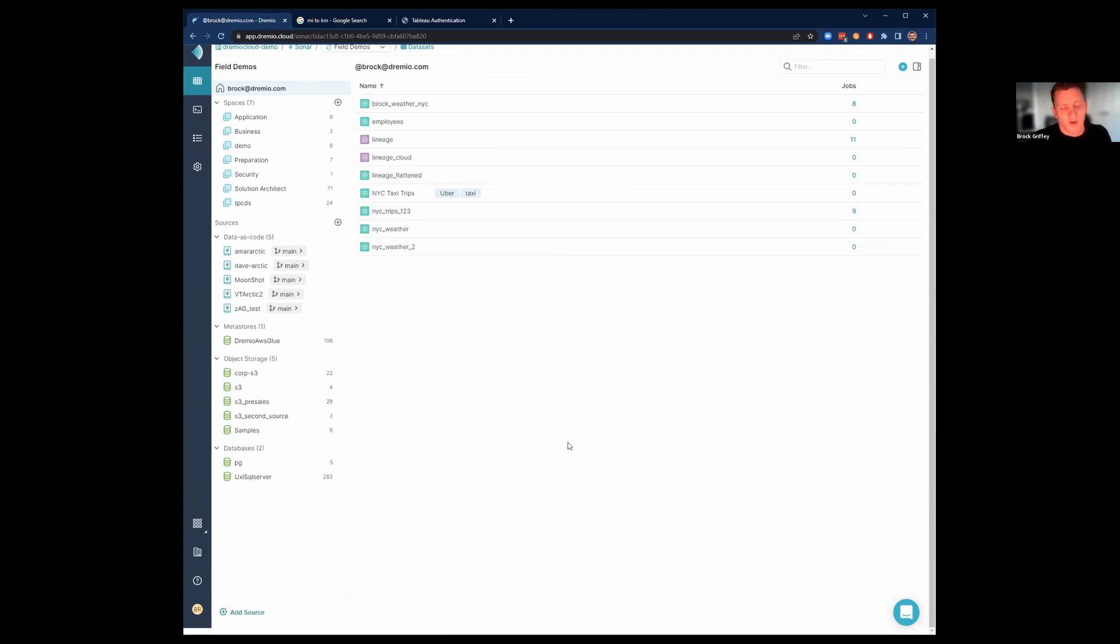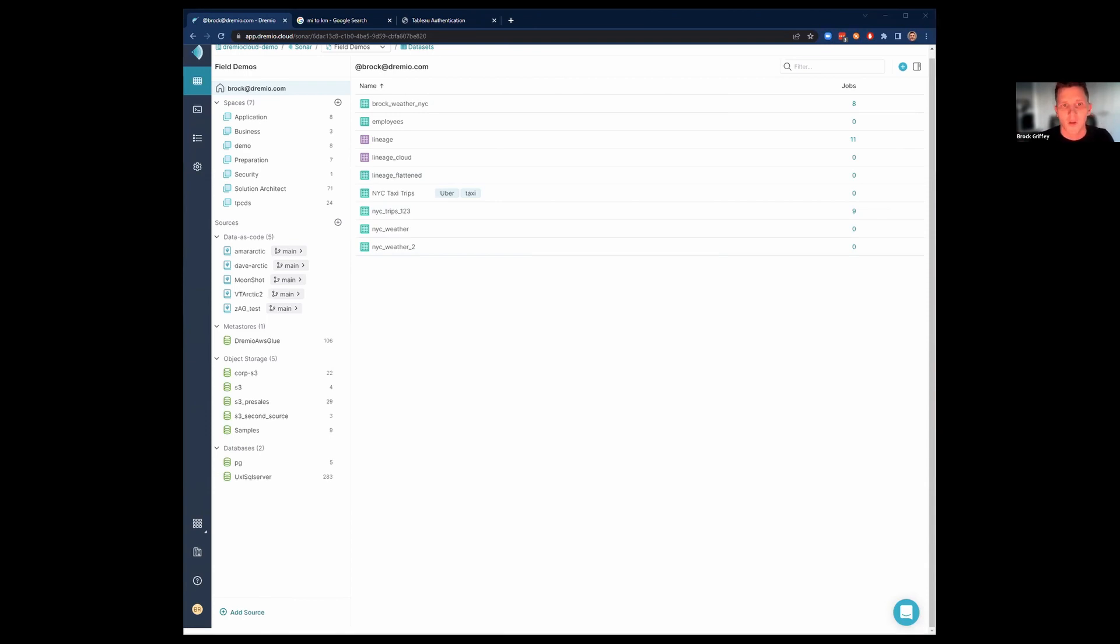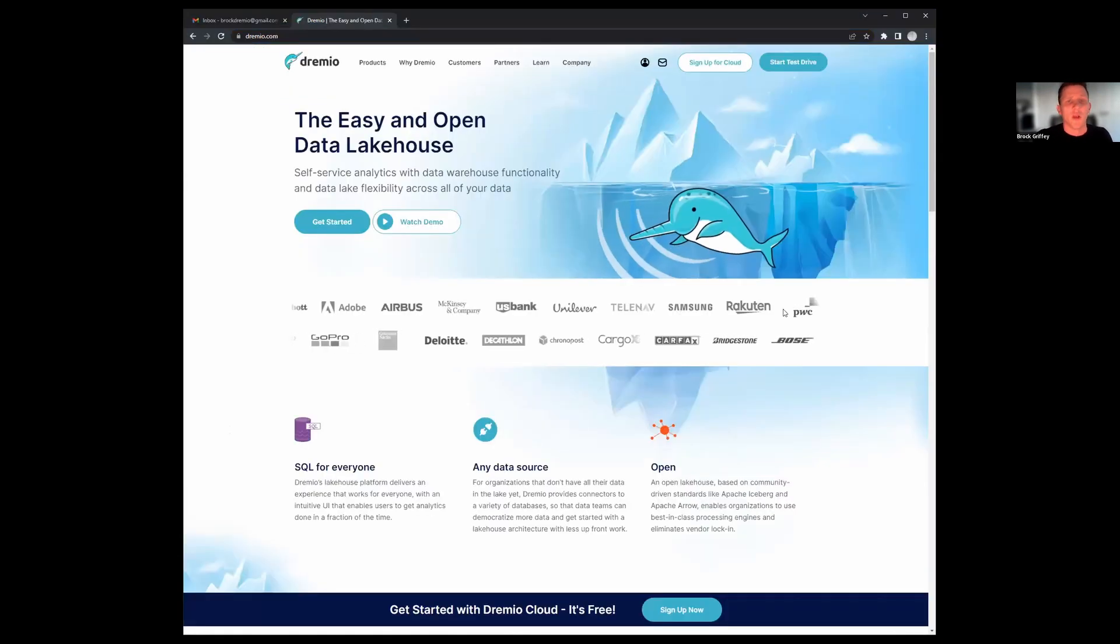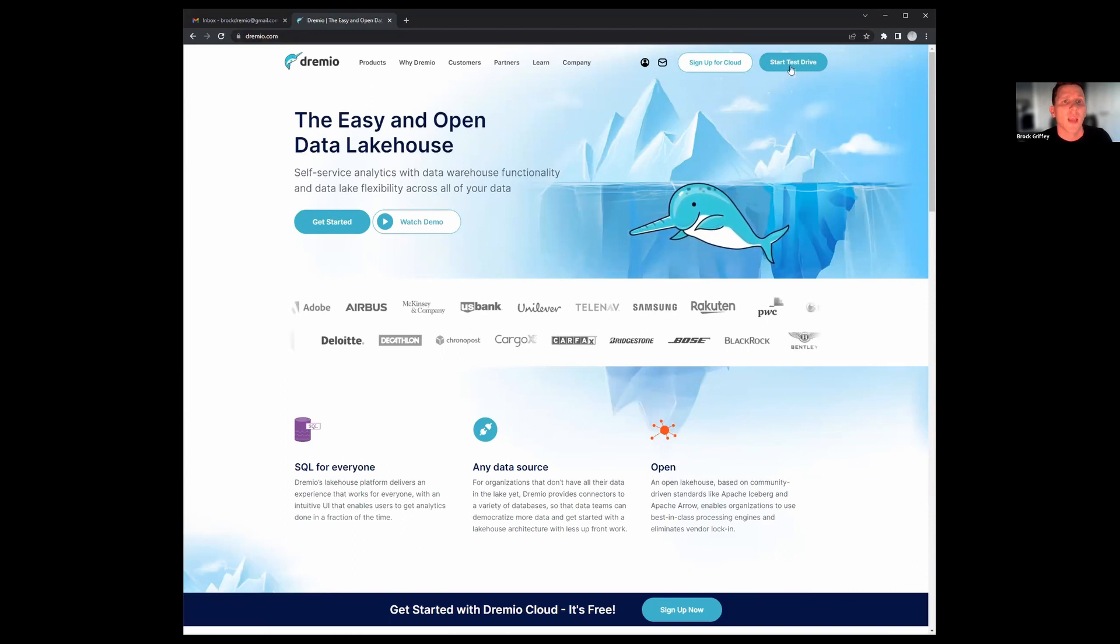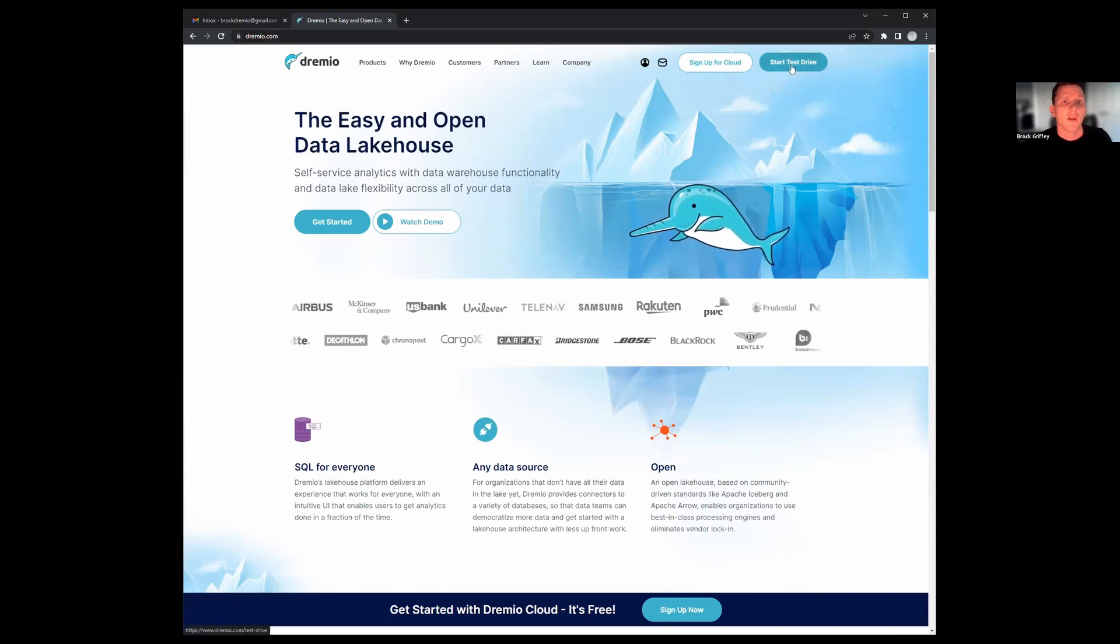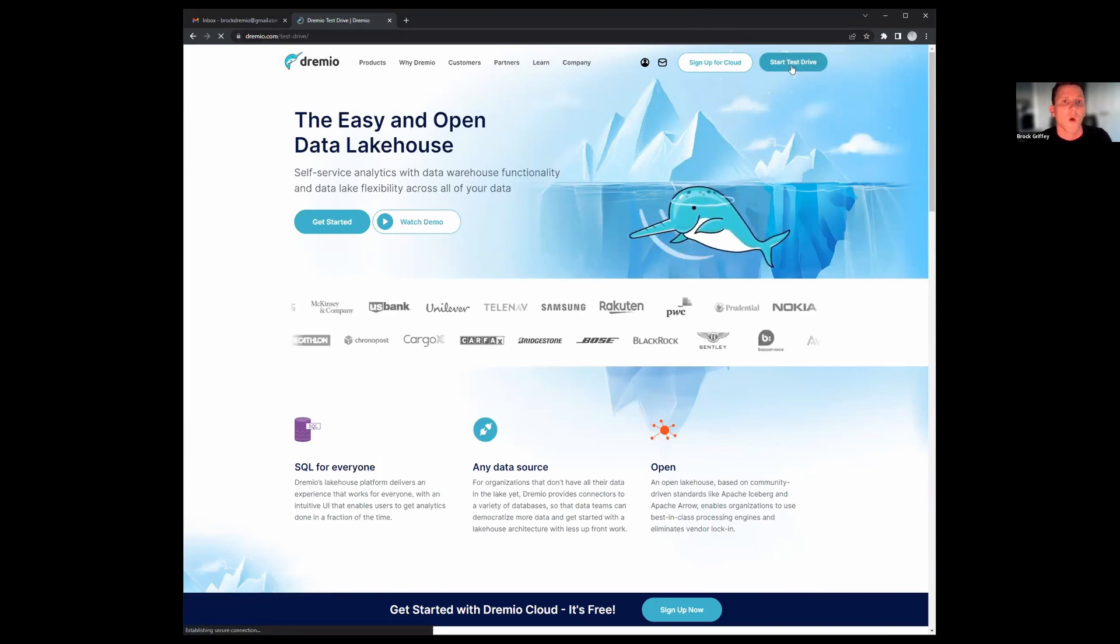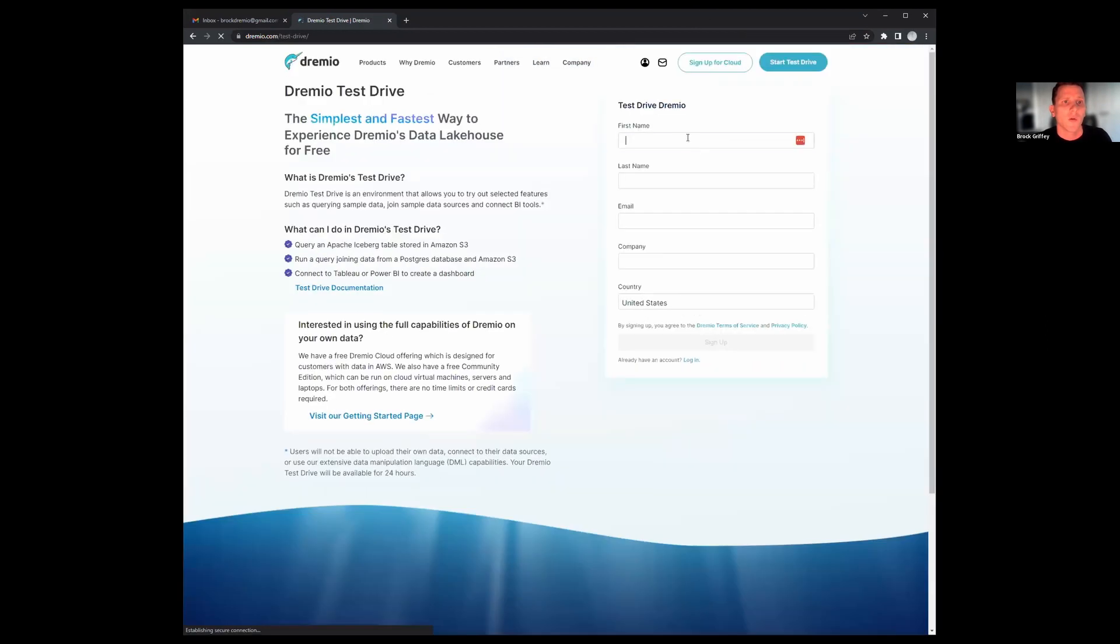All right. So how do you guys get started today? I'm going to show you real quick how you can test out some of Dremio's functionalities without using a credit card, without doing anything. You can just sign up on our website and do Dremio test drive. So how do you do that? Go to Dremio.com. You'll see up here in the top, we have this button that says Start Test Drive. All you got to do is go in here, fill in some information.